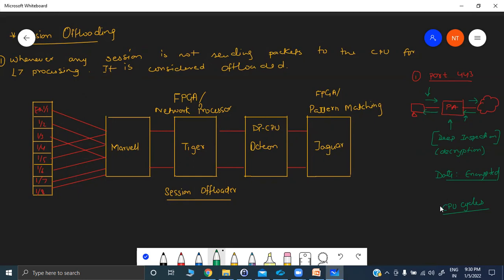If traffic is encrypted, the firewall cannot inspect, cannot do pattern matching, cannot check signatures — nothing is visible, and layer 7 processing cannot be done. You have two options: either keep trying to do inspection on these packets and waste your CPU cycles, because we know SSL is encrypted. These days 85% of websites are running on port 443, so if you have 5,000, 10,000, or 15,000 LAN users all generating SSL traffic and you cannot do deep inspection, you are just increasing CPU utilization and wasting CPU cycles that can be used somewhere else.